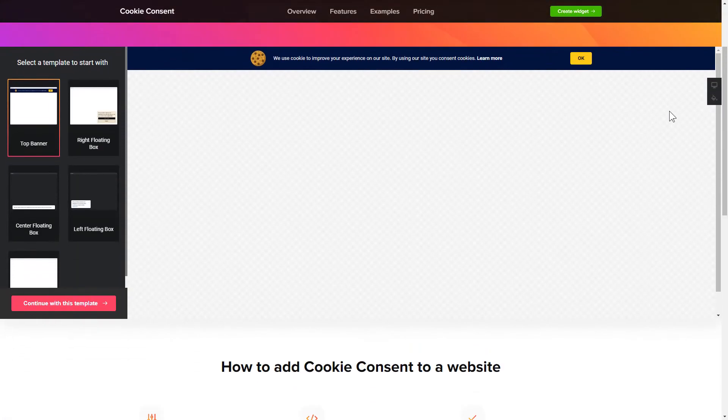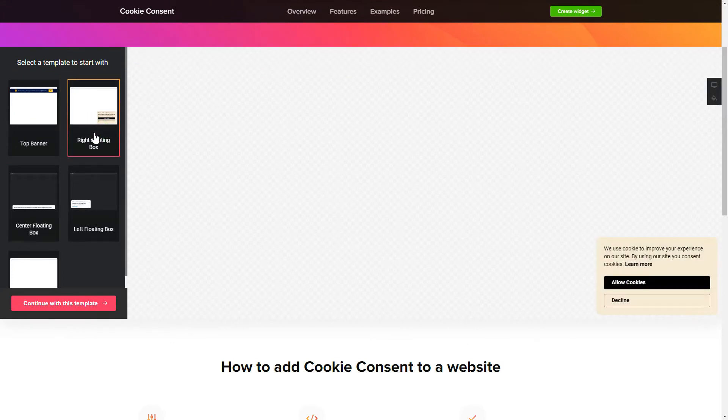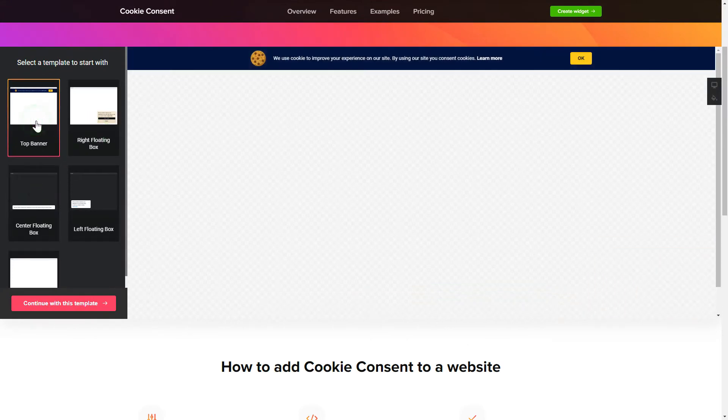So let's create your widget. Begin by choosing a template that suits your case best. Click Continue with this template.